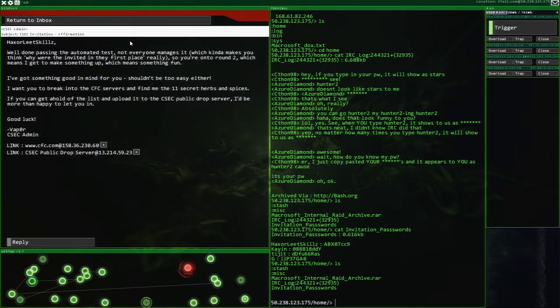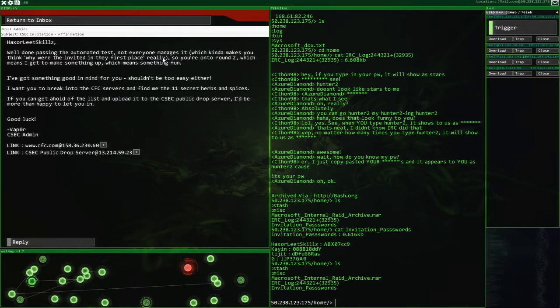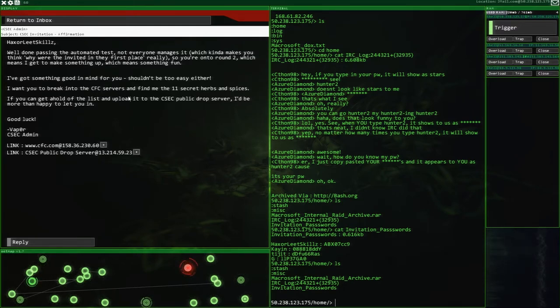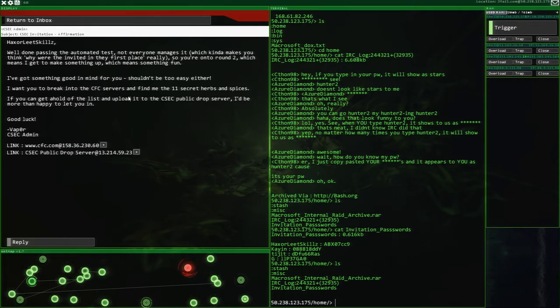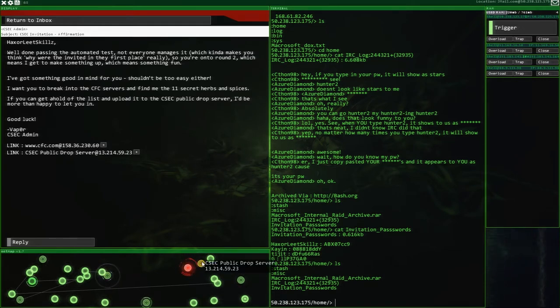But let's go and check our mail for now. We've affirmed the invitation. There's not really anything else left to do. Well done. Passing this automated test, not everyone manages it. I've got something good in mind for you. Shouldn't be too easy either. If you want to break into the CFC servers and find me the 11 secret herbs and spices. Oh yeah, remember that? We're going after chicken recipes. How could this not be amazing?